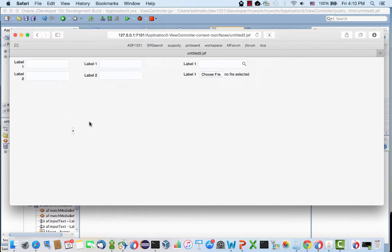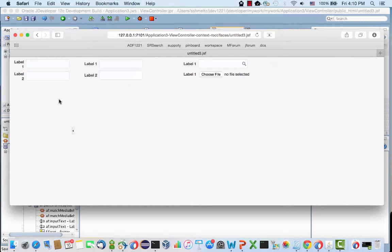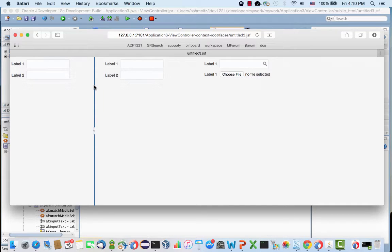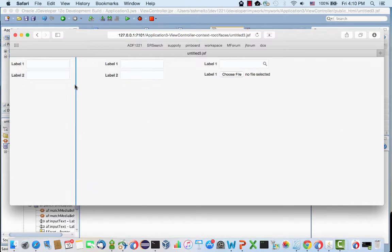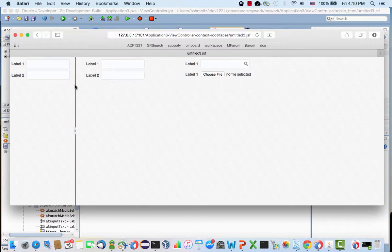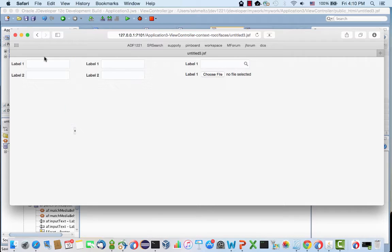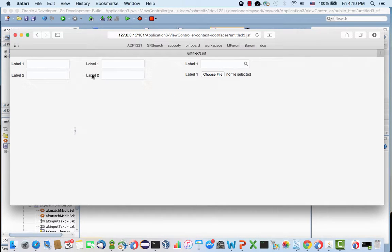This is a demo of the responsive UI capabilities of Oracle ADF 1221. What you see here is a page with a splitter that you can resize. There are two fields here, four fields here, and labels on the side.